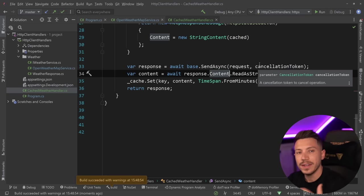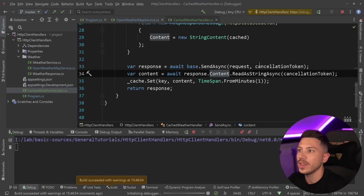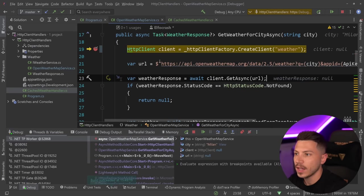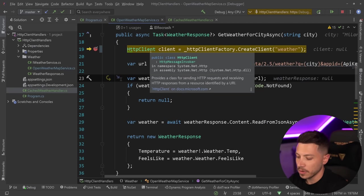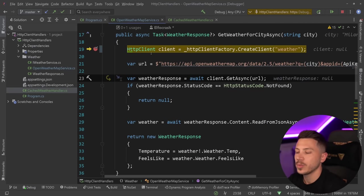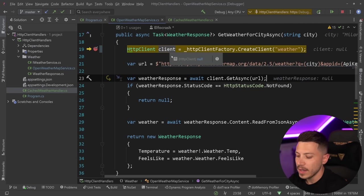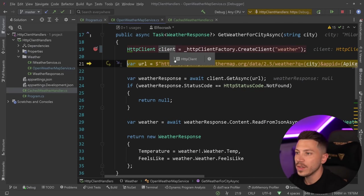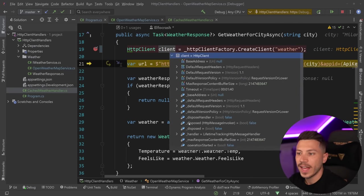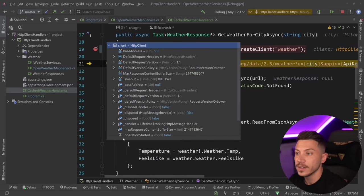What I want to hit first is actually the open weather map service. So let's go ahead and call that. And as you can see, we hit the breakpoint. The first thing that's going to happen is we're going to get a client, and I want to show you in these clients because you can actually see all the handlers.